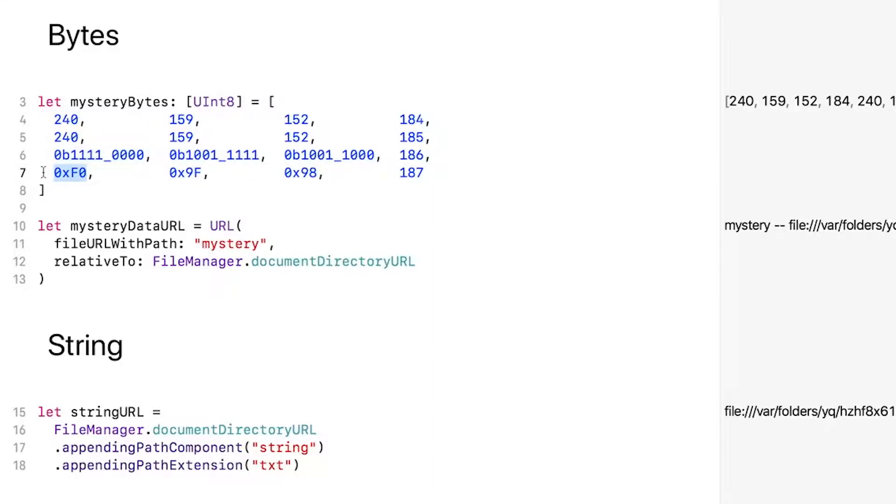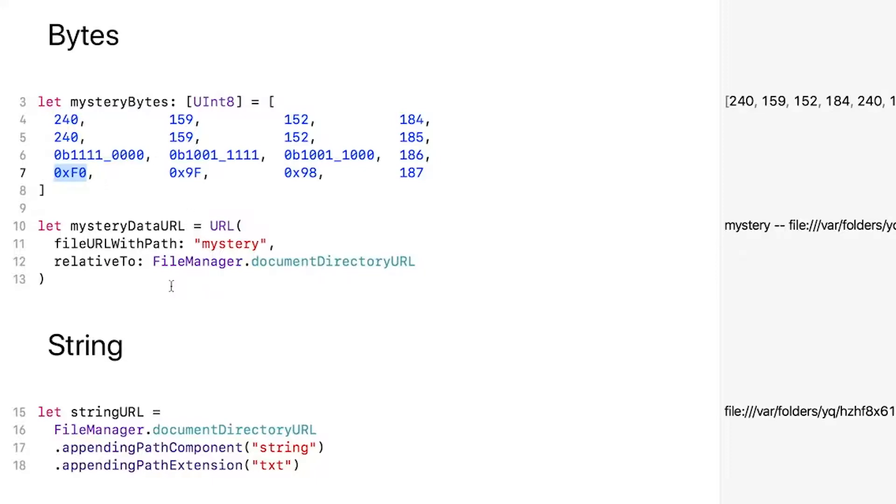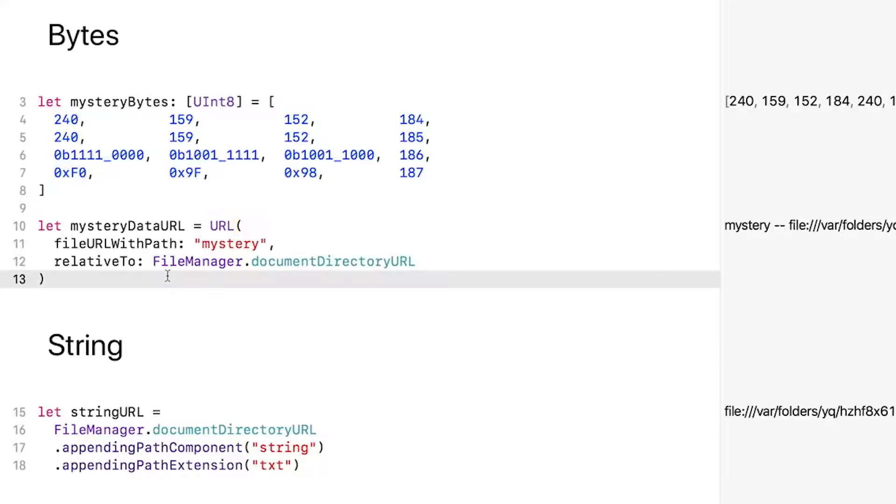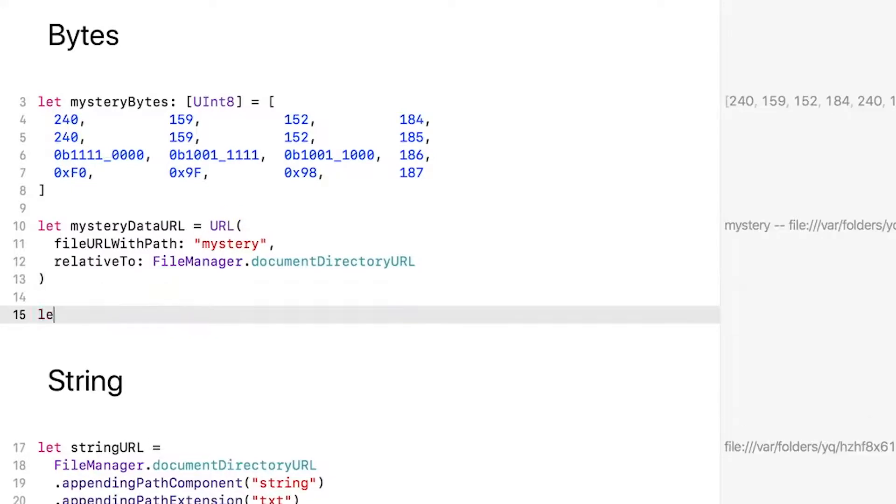These bytes could represent any data, and we'll find out what I was imagining in the next video. But it's perfectly fine to think of them as just 8-bit numbers for now. Let's finally save something. First, create a new instance of Data—I'll call it mystery data.